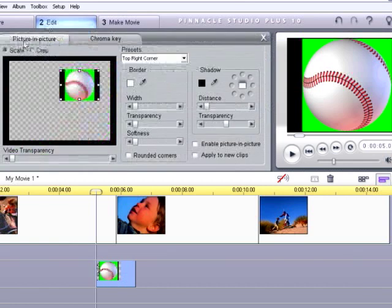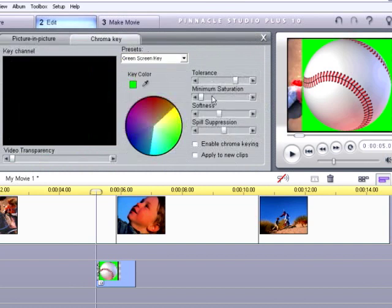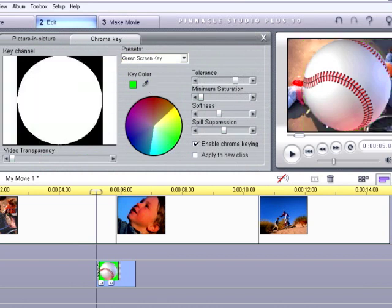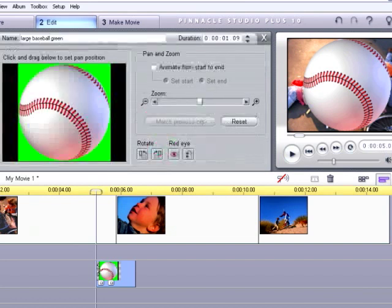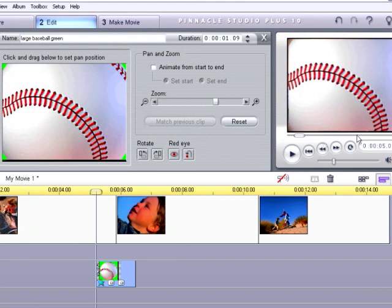Let's double-click on the baseball and go to the overlay section. We have our picture-in-picture tab selected — let's go to full screen. Then go to the chroma key tab and use the picker to grab the green area to cut it away. That's now chroma keyed properly over our background image.